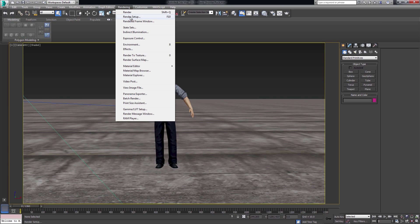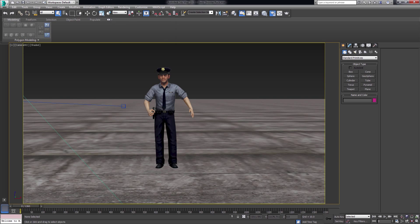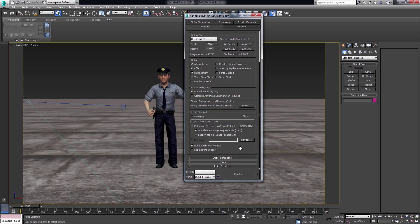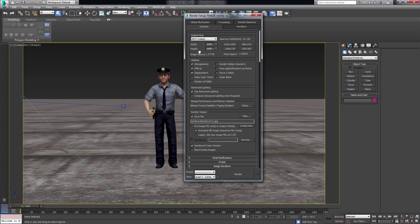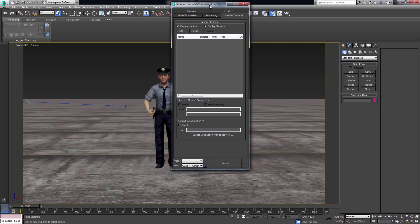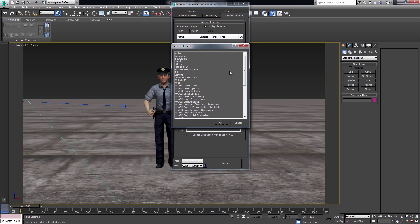On the render setup window, make sure that you have the save file option active and that you have chosen an output path. If this option is not active, you won't be getting any frames out of your renders. We also support render elements. One thing that I want to mention is that the elements need to be saved in the same location as the main pass.